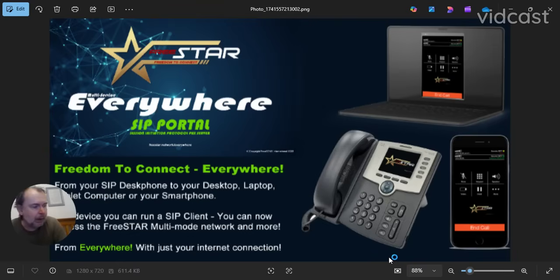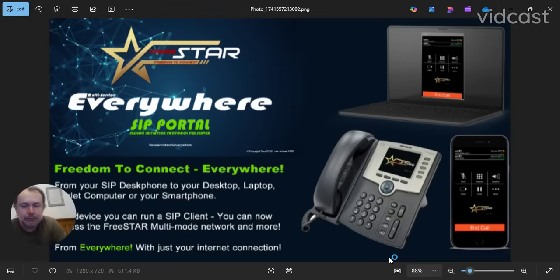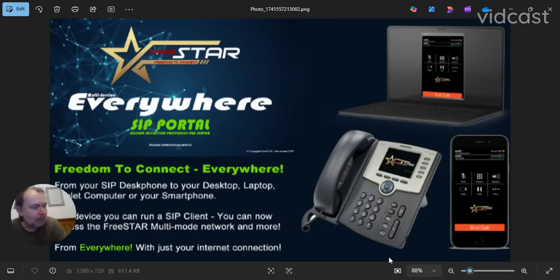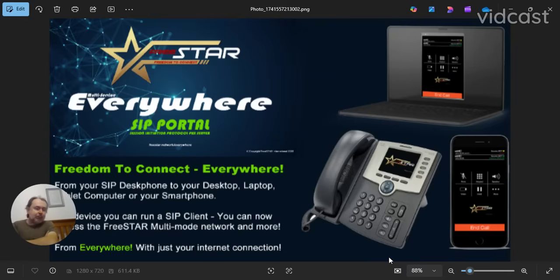So you can dial into our famous 2196 all-star node. The difference with this is that to PTT, it is VOX activated. So you need to press the mute button. If you're walking around town and you want to use it, you press the mute button and it's VOX activated.